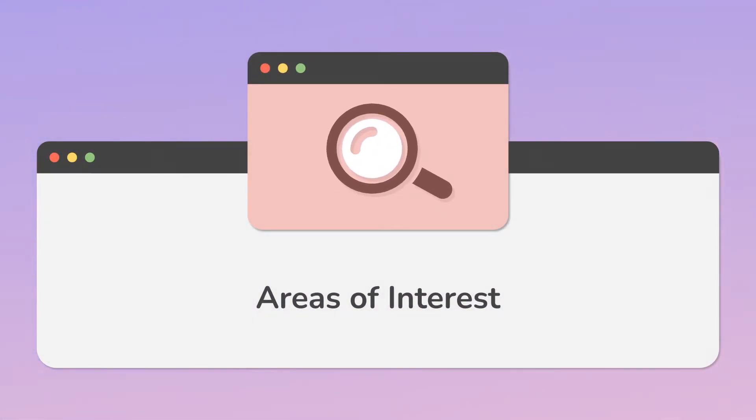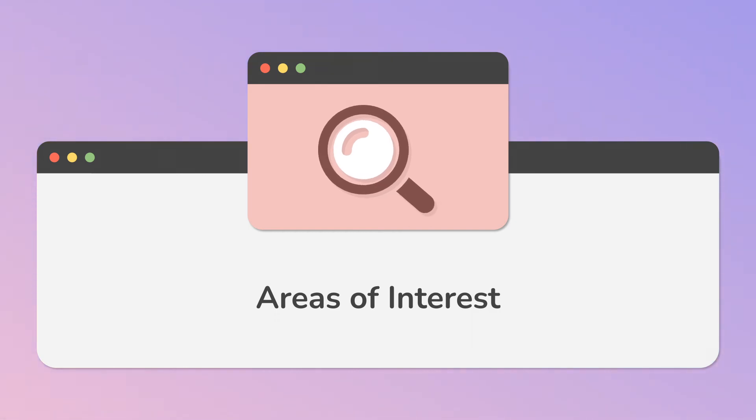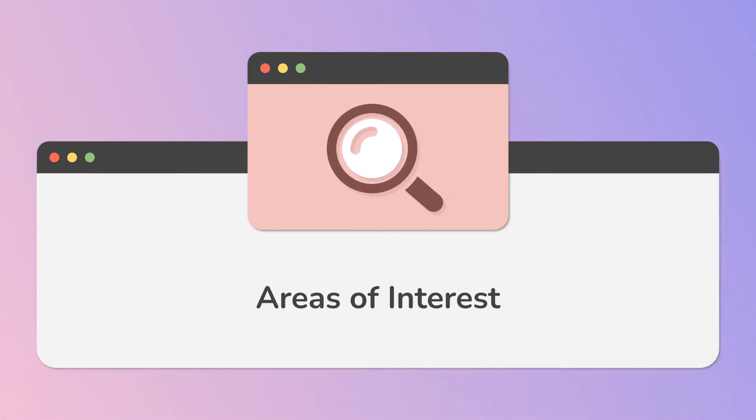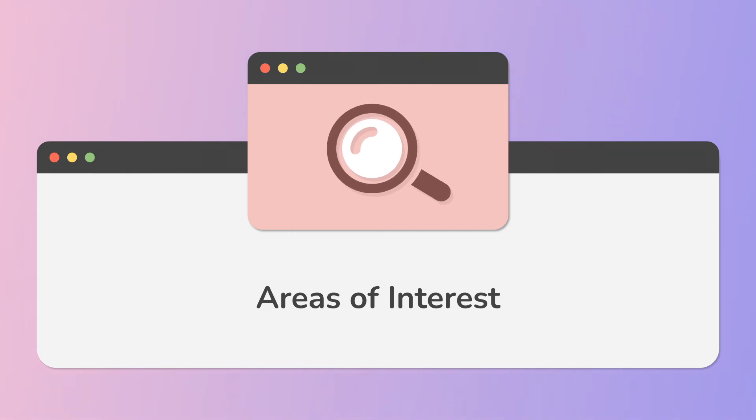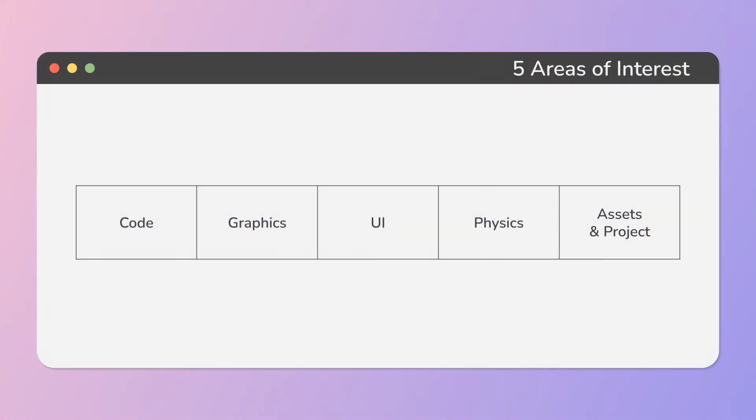Another perspective is about what we optimize. And in a game engine like Unity, we can highlight five main areas of interest: code, graphics, UI, physics, and assets and project organization.